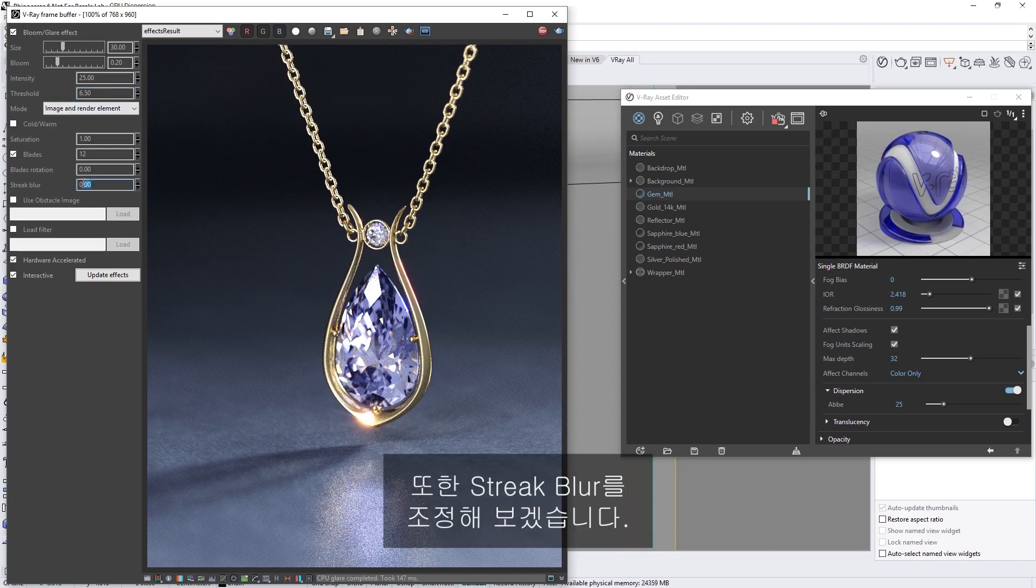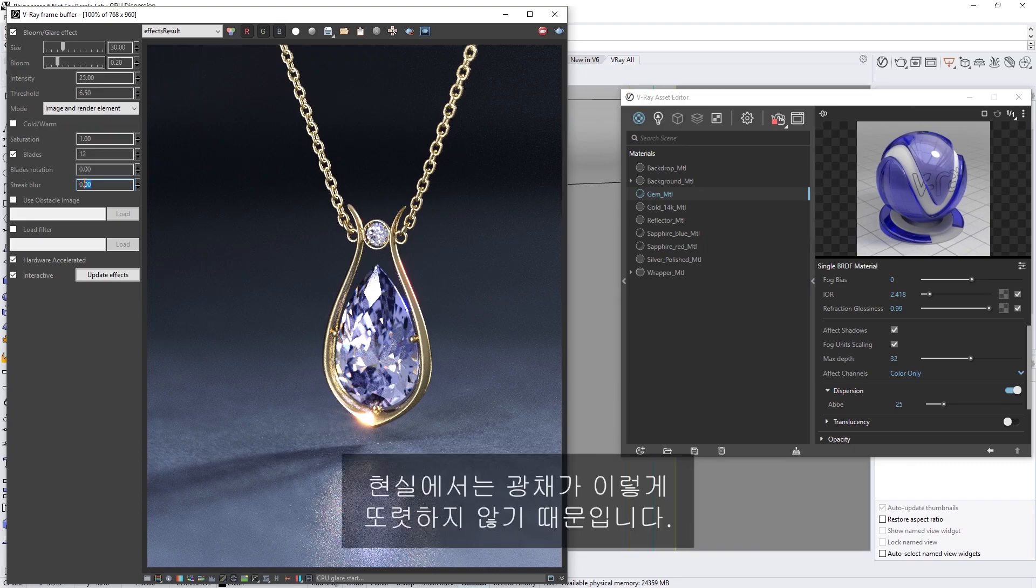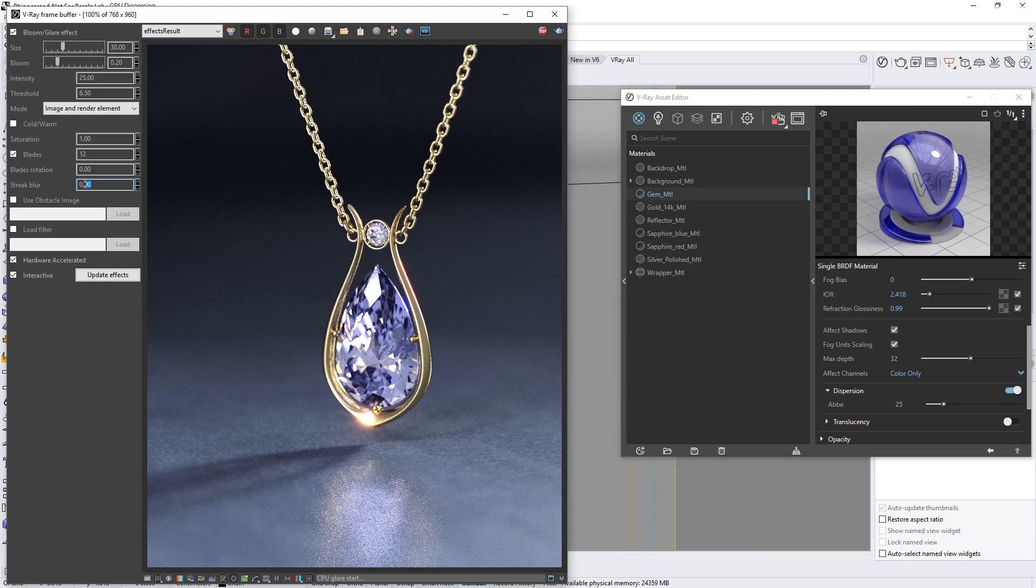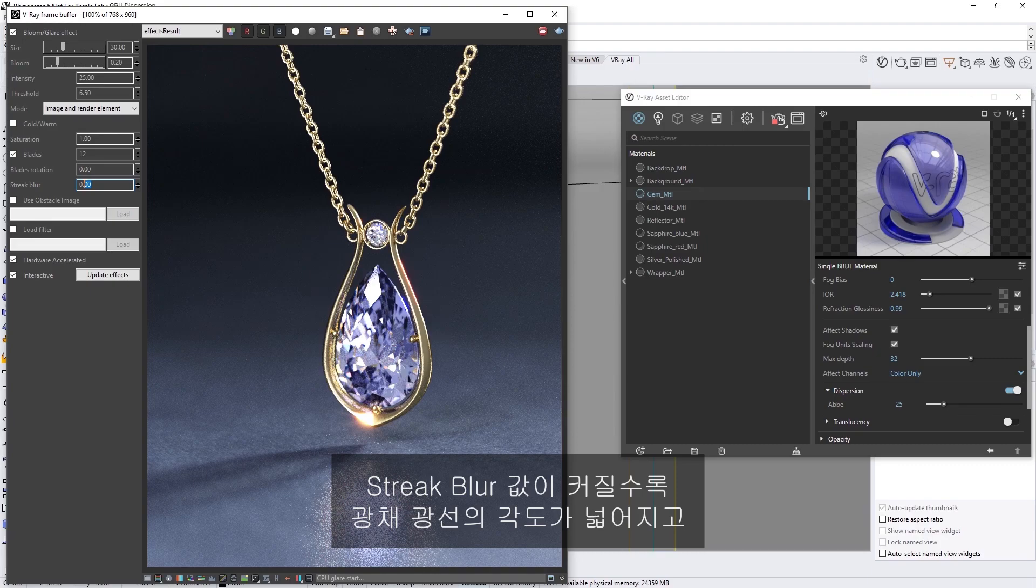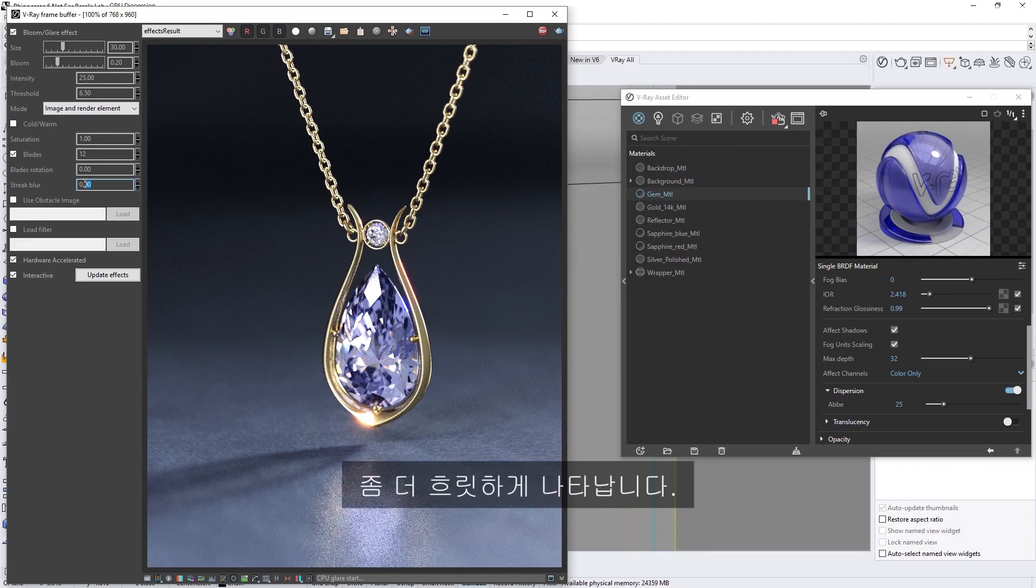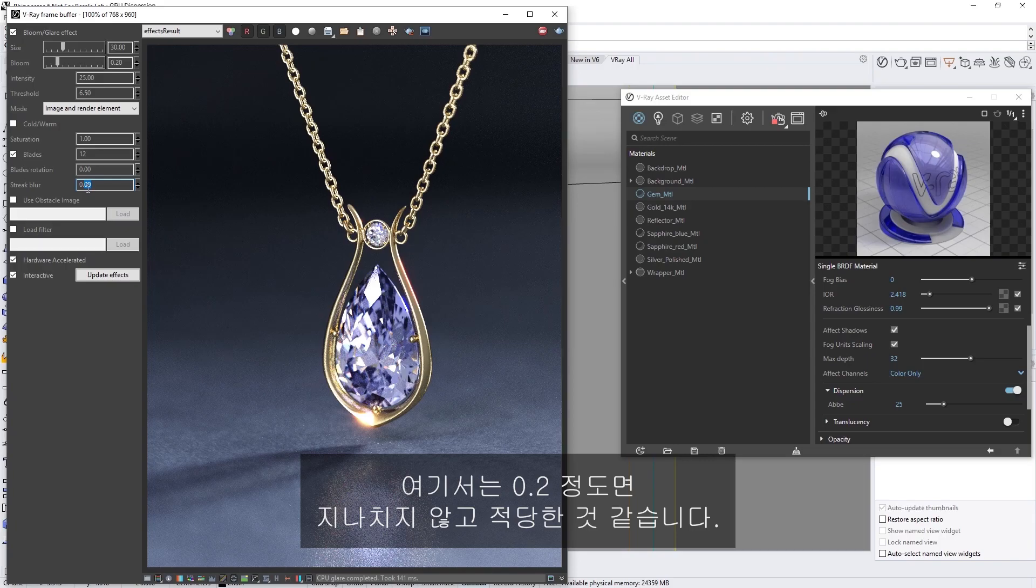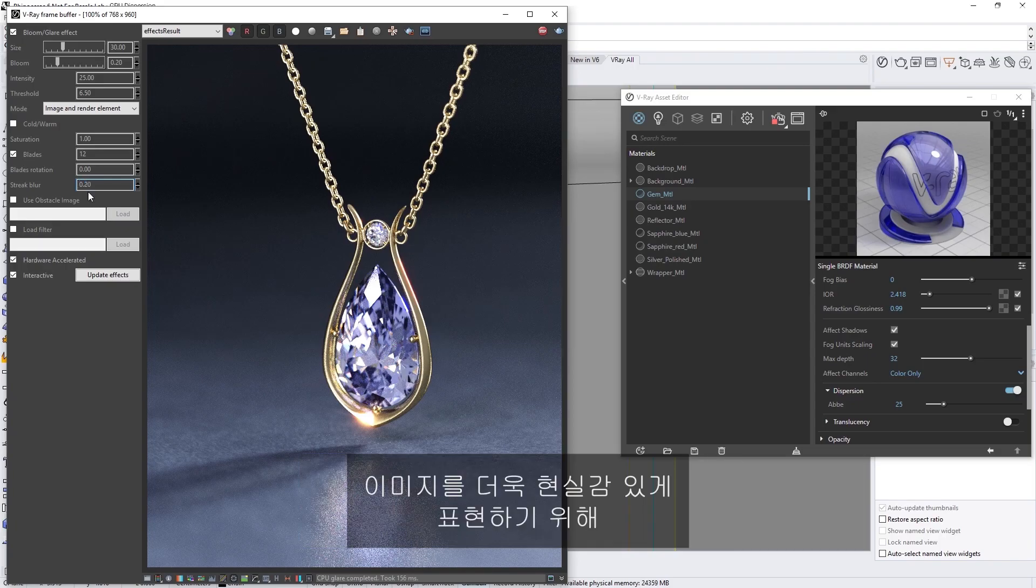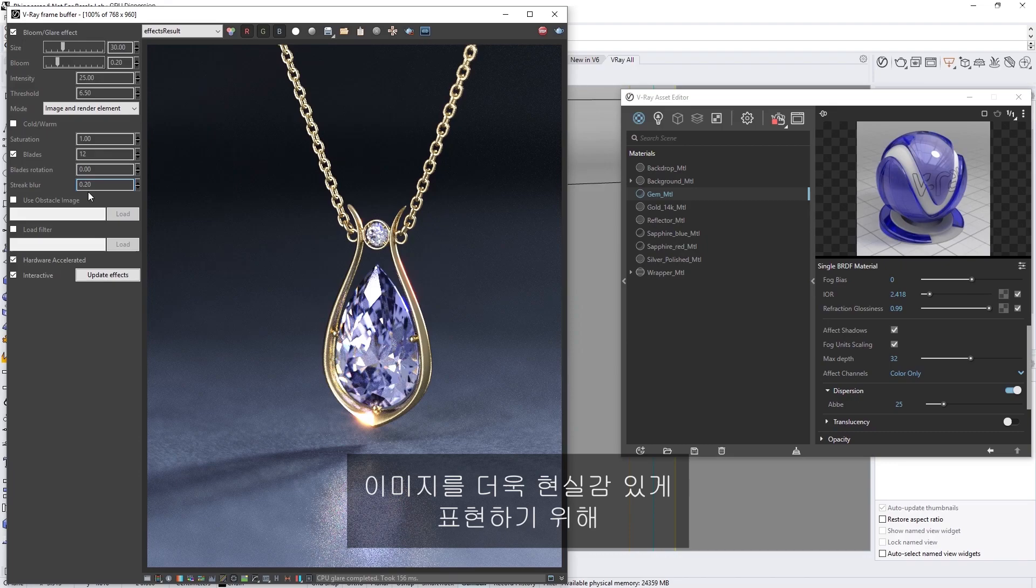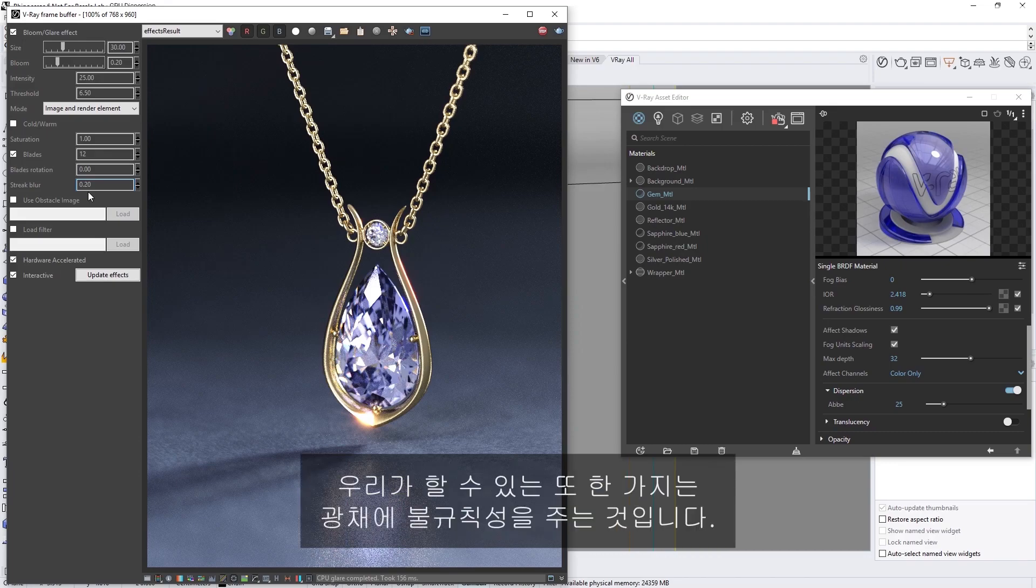I'm also going to adjust the Streak Blur, as glares are rarely this sharp looking in real life. Higher Streak Blur values will widen the angle of the glare rays, making them appear more blurry. A value of 0.2 will work well here, as we don't want to overdo it. One more thing we can do to make our image more realistic is to introduce some irregularities to the glare.